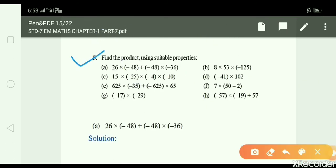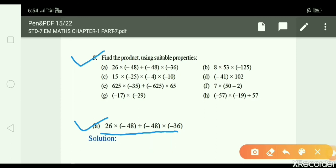Question number 5: Find the product using suitable property. We need to use properties like commutative, distributive over addition/subtraction, and associative property to find products for parts A to H.